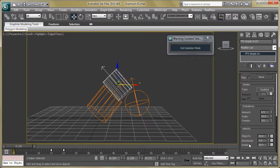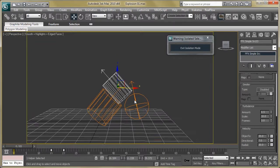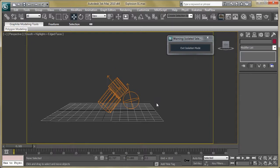Now select the third source — again change the diameter and height, then set fuel, smoke, and velocity. We are going to use different velocity values for different sources, so these are some minor changes across the simple sources.